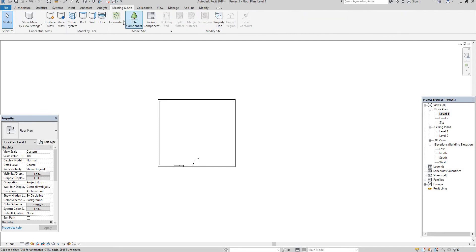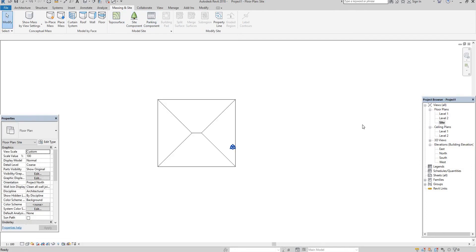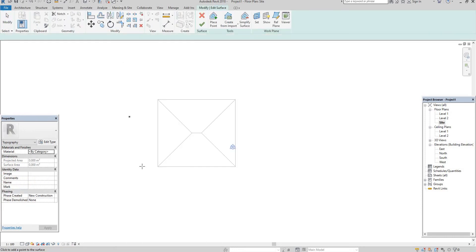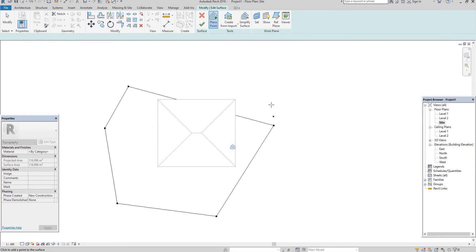Here model site and in that sites, it means we need to do any site work. See here we have site level. We need to select that. Go to the site level. Here I am selecting the topo surface from here, here, here. See here and also I will make from here to here.